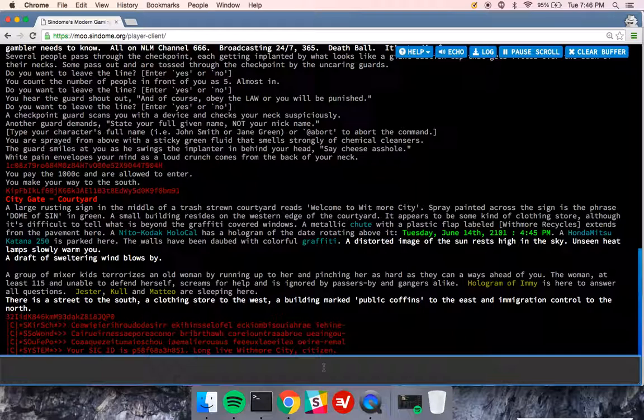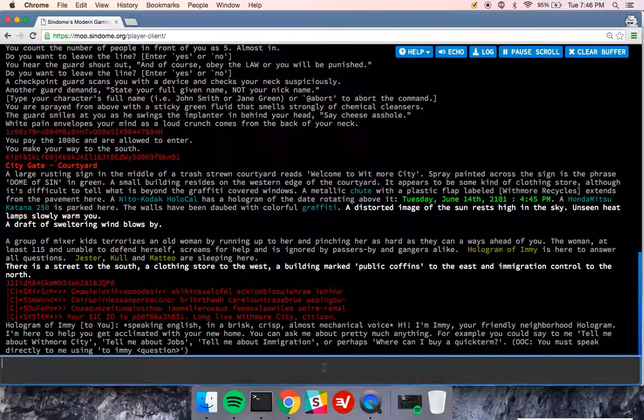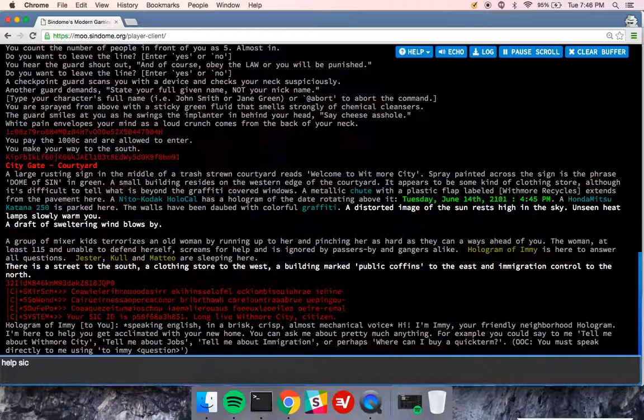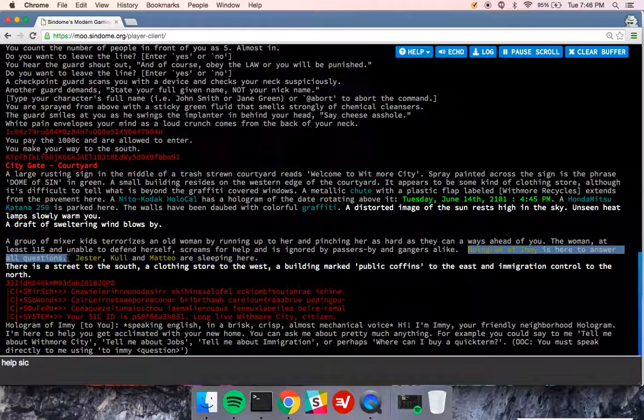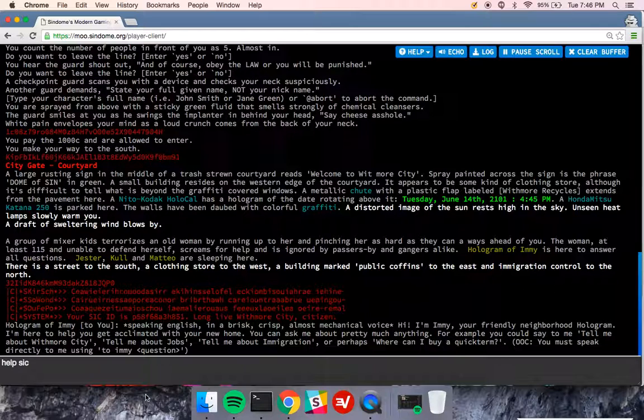Now, I have no idea as a character really what this is, and I can type help SIC. But before I do, I want to point out that this hologram that's standing here is talking to me and will talk to me every time I enter the room. And they're saying, hi, I'm Imi, your friendly neighborhood hologram. You can ask them questions.